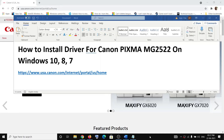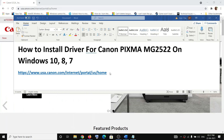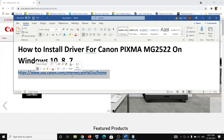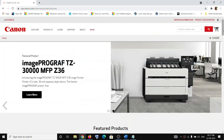Hello guys, welcome to my channel. Today in this video I'm going to show you how to install the driver for Canon PIXMA MG2522 on your Windows computer. To do this, copy this link — the link is provided in the video description — and open it in a browser. It will take you to the Canon website.